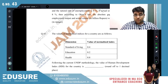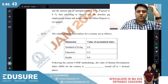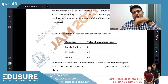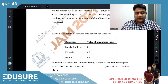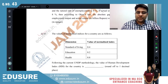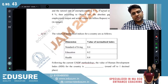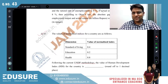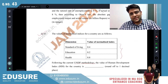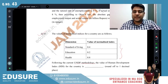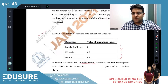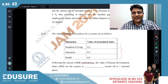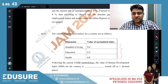IIT JAM 2021 question number 43. The values of a normalized index of a country are given. Following the UNDP methodology, we need to find the value of the Human Development Index (HDI). The HDI is the geometric mean of the life, education, and health indices.